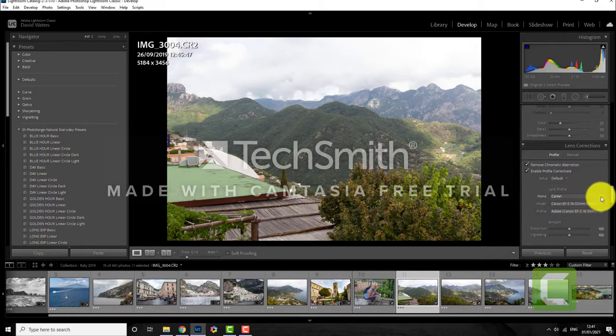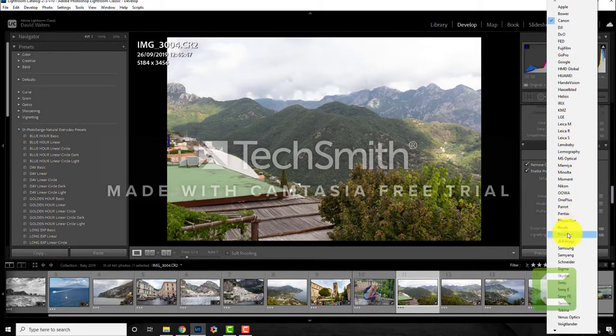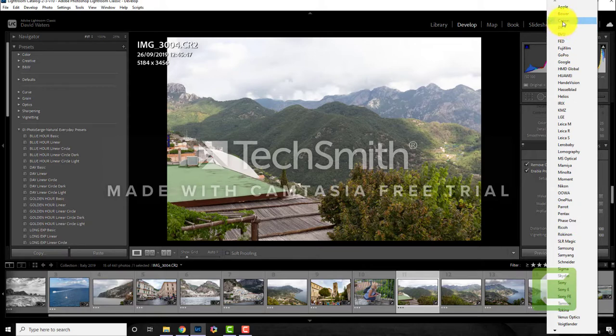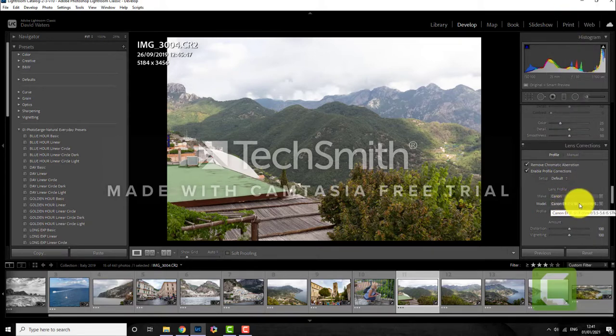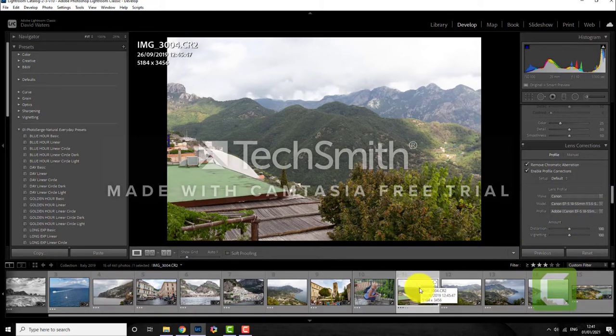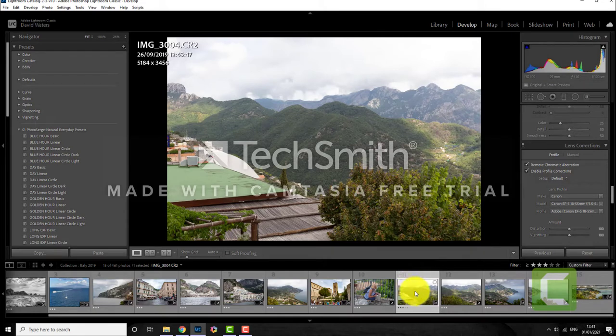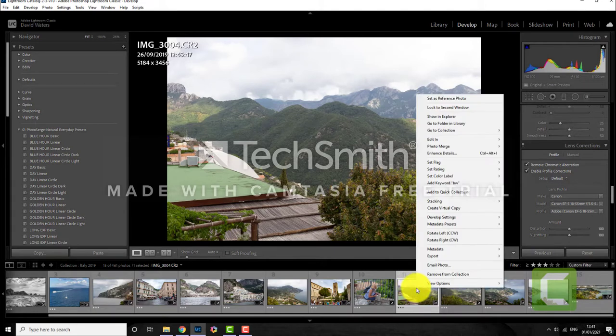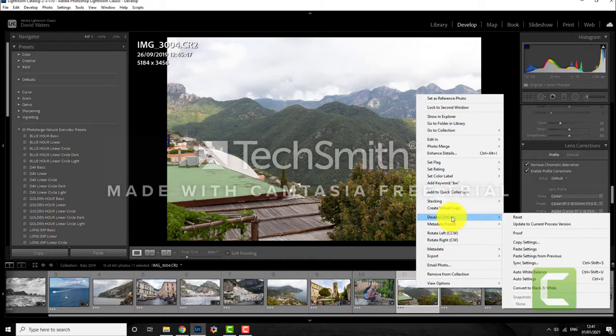So in here you choose the camera you have. I mean it's Canon and usually it will find the correct model. It will read the model that you're using. So once you've done that, if you haven't already done it, if you right click on the picture where you've done it you can actually go to the develop settings and copy them.